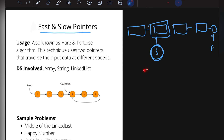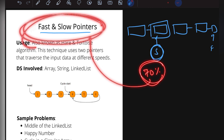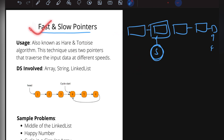About 70% of linked list problems are solved using fast and slow pointers. Common problems include finding the middle element of a linked list and checking whether a linked list is circular. Fast and slow pointers can be applied to arrays, strings, or linked lists depending on the problem's requirement.